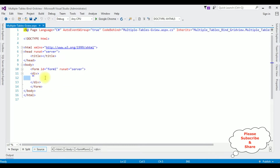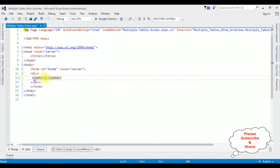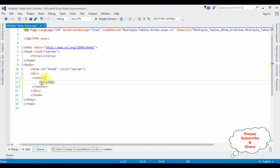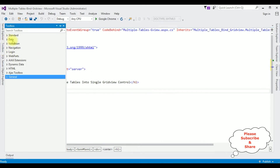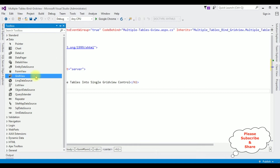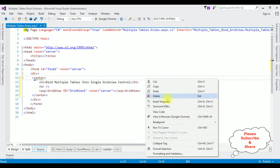Now, between the form tag I'm adding a center tag and an H1 heading. Then I'm adding a GridView control. Open the Toolbox, expand the Data folder, and drag in the GridView control. That's it — we have done the designing part. Now right-click the mouse and go to View Code.